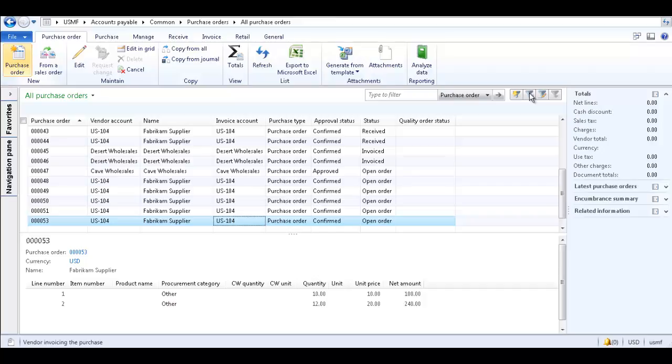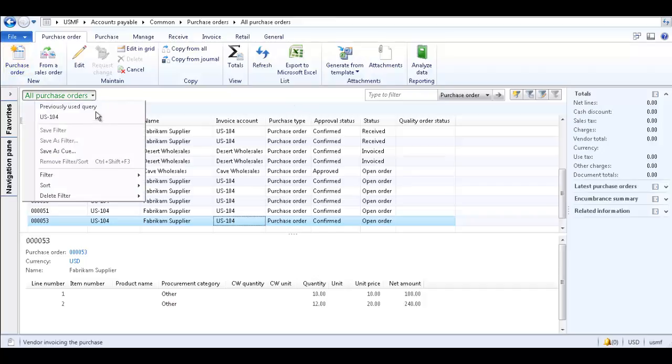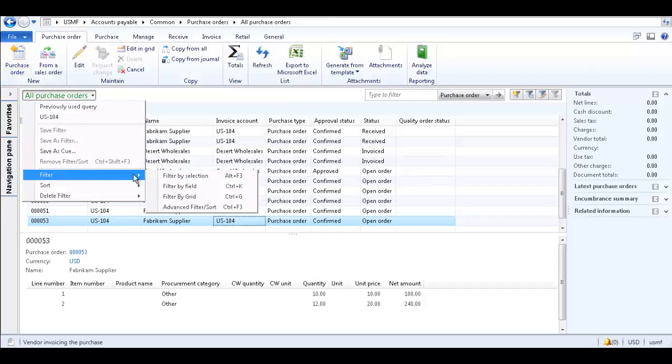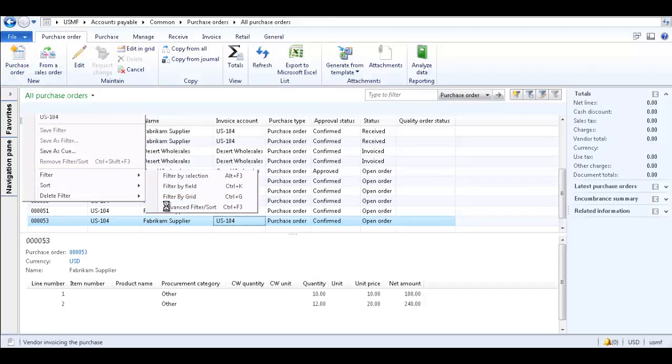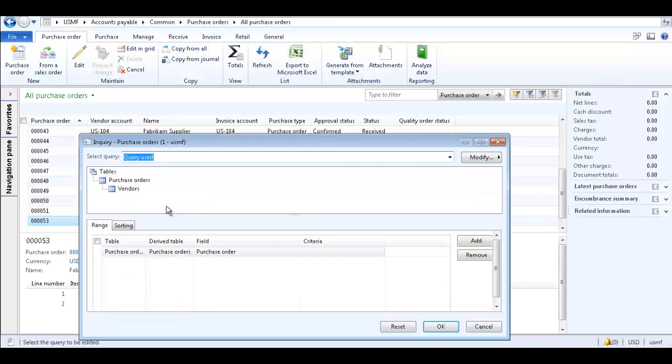Next, let's look at the Advanced Filtering functionality, which we can use to further refine our filter by selecting fields and criteria which are not present in the list page. From the All Purchase Orders drop-down list, select Filter and Advanced Filter Sort. Use the Inquiry form to create a query and select the fields and criteria to filter on.